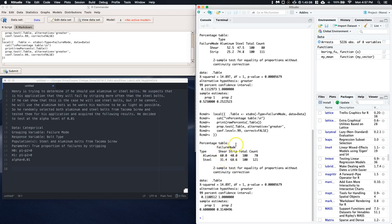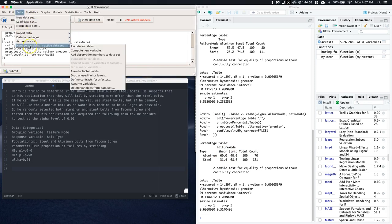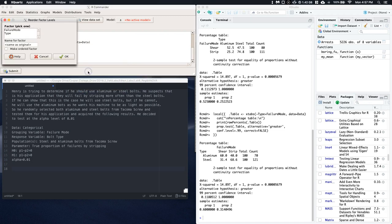So on this one, we've got to go a little bit deeper. So what we can do is we can go to data, manage variables in active data set, and say reorder the factor levels. So the factor levels by default are always alphabetical in R Commander.